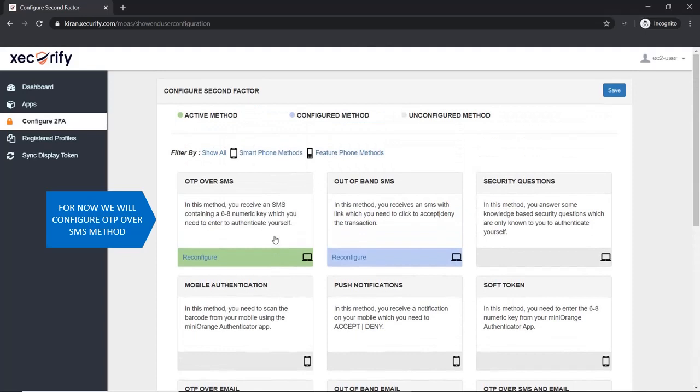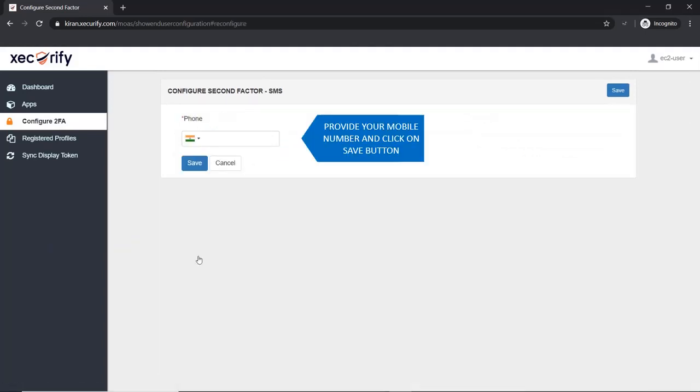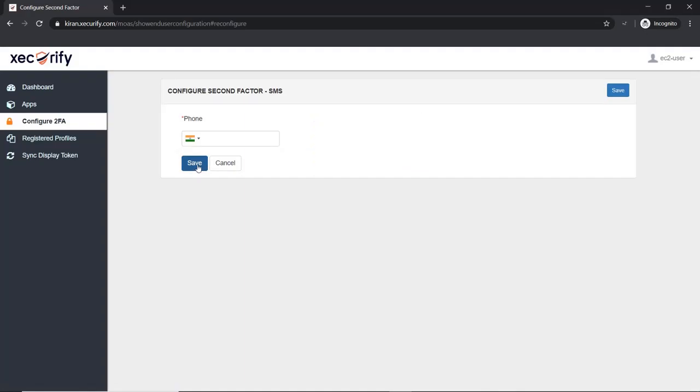For now we will configure the OTP over SMS method. Provide your mobile number and click on the Save button.